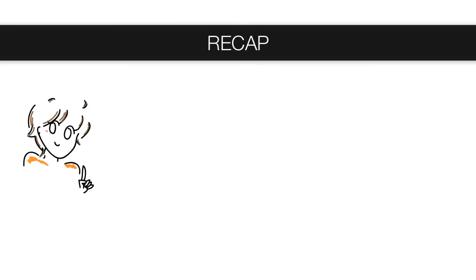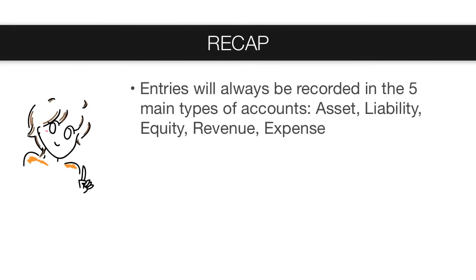Here's a recap of the keywords and concepts we just learned. When you are recording entries, they are always going to fall into one of the five main types of accounts. Asset, liability, equity, revenue, or expense.